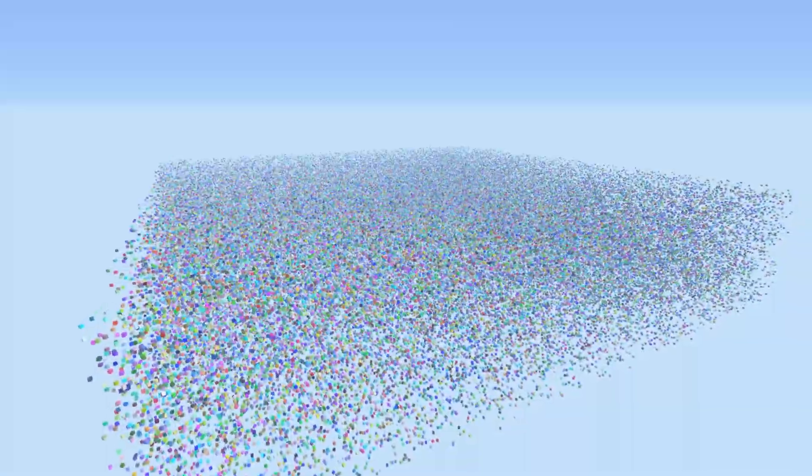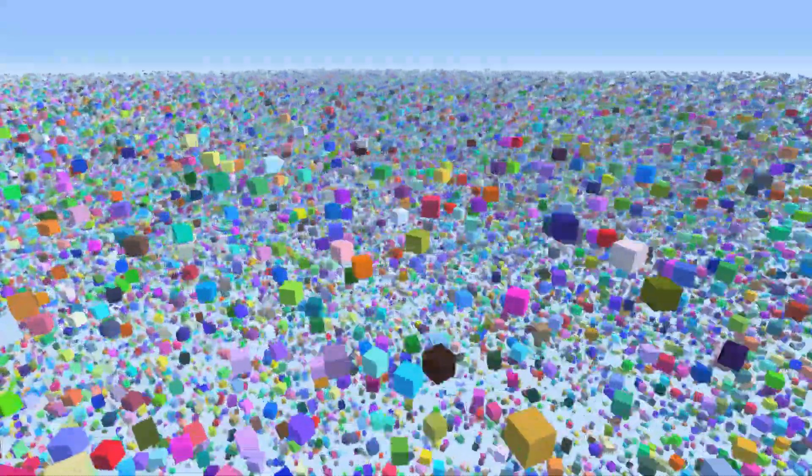This is 100,000 cubes. With this many cubes, you will absolutely have to use instancing. Instance rendering is when the GPU is called to render a single object many times over in a single draw call.